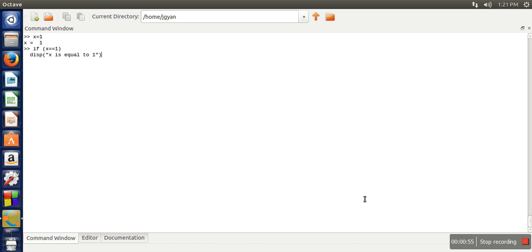So we want to print a simple message: x is equal to 1. We don't want to print this message immediately, so what we will do? We will put a semicolon.